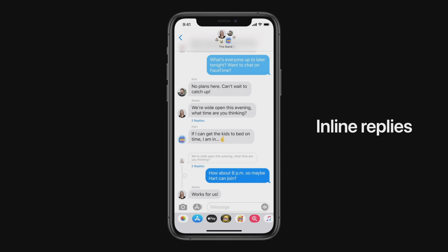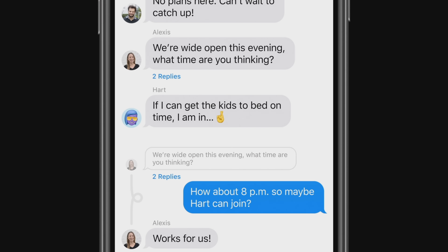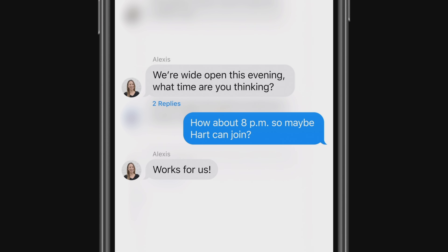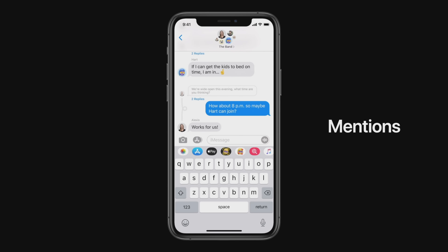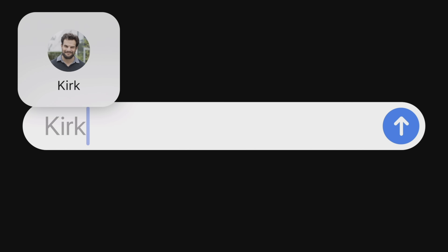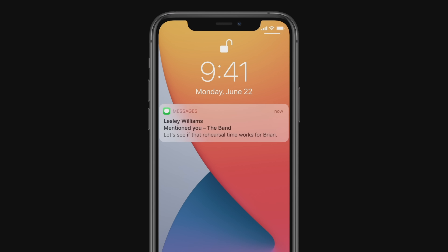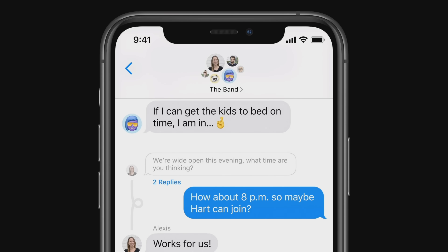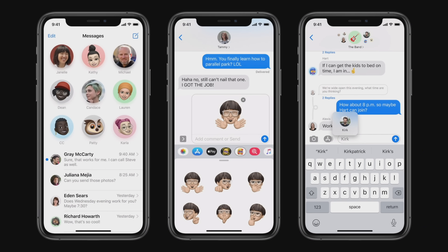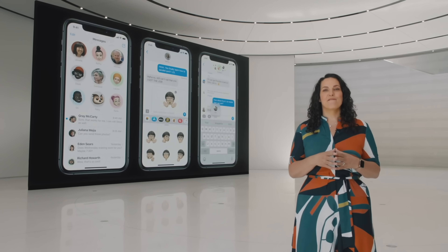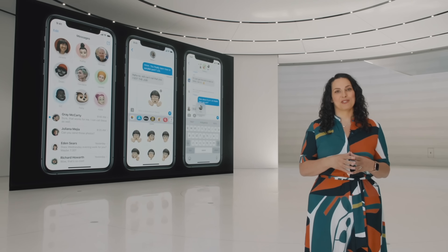Let's chat about groups. We're adding inline replies that let you reply directly to a specific message. You can view replies in the full conversation, or you can view them as their own thread so you can focus in on the specific topic. To make it even more clear who a message was meant for, we're introducing mentions. With mentions, you can just type someone's name to direct a message to them. And now you have the ability to only be notified when you're mentioned in the group conversation. We also have an all-new design for how groups appear. That's what's coming to Messages in iOS 14: all-new pinned conversations, fun updates to Memoji, and powerful improvements to groups.